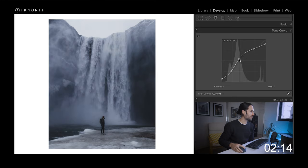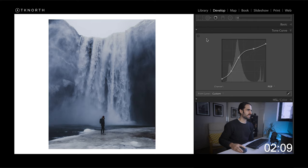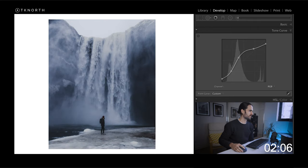So this one, I'm going to bring that up and just emphasize those midtones even more to really bring out the water. And you can see just from those adjustments, got a really powerful image there already.